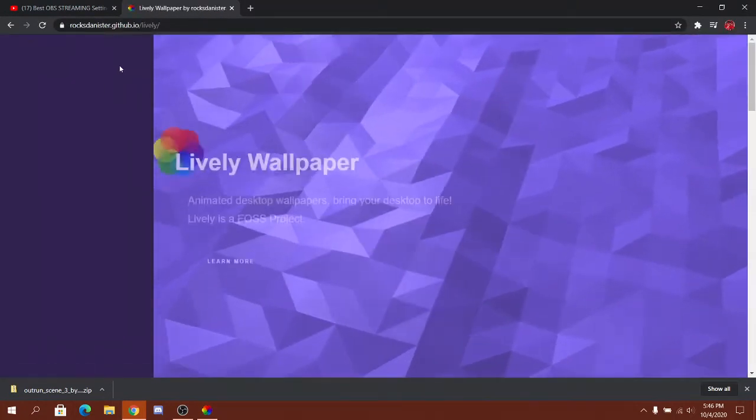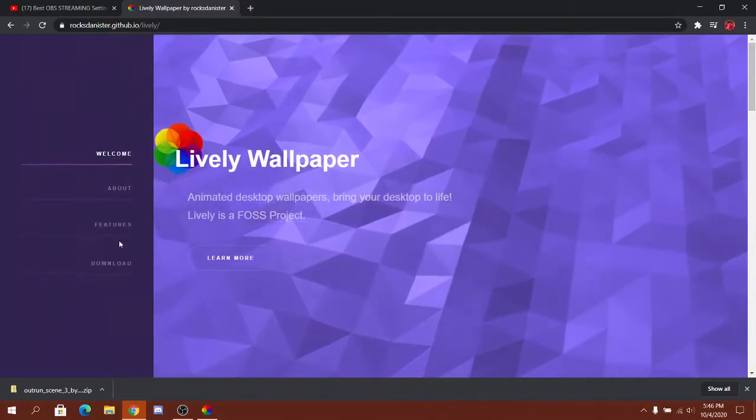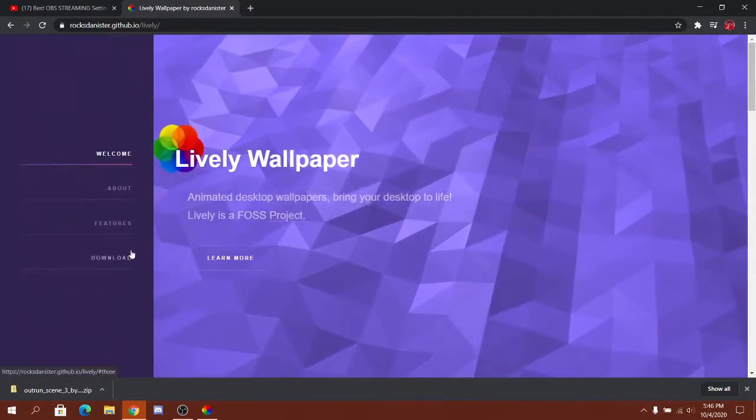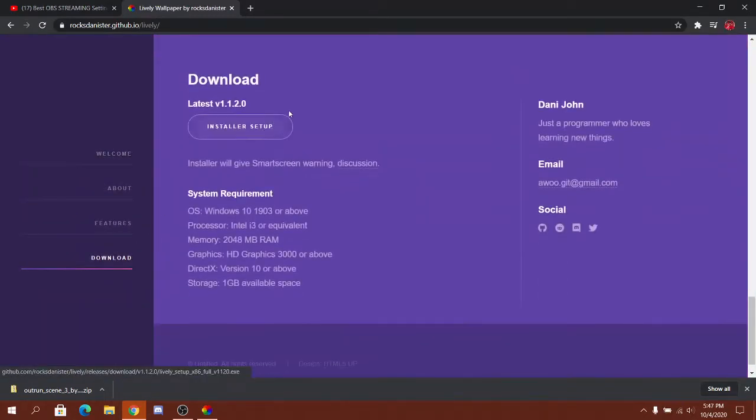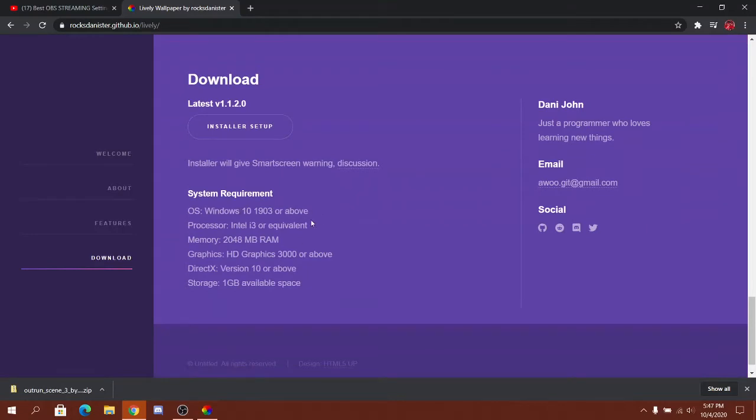You want to go to this, go to download, press installer setup and something's going to pop up right here.